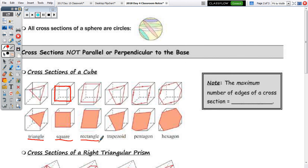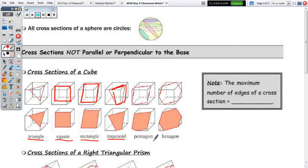A rectangle results even if you're slicing at a diagonal rather than parallel to the base — you still get a rectangle. There is also a way to get a trapezoid on a cube by hitting the top face, left, right, and bottom. In order to have a pentagon, your slice must hit five faces; for a hexagon, six.